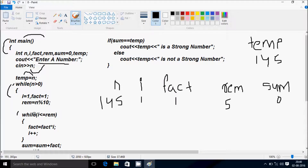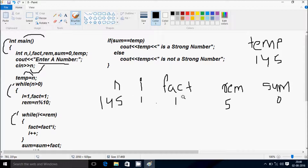Now the inner while loop: while I less than equal to rim. I value is 1, rim value is 5, so 1 less than equal to 5, condition is true. Fact equal to fact into I: 1 × 1 = 1, fact becomes 1. I increases to 2. Check condition: 2 less than equal to 5, condition is true. Fact equal to fact into I: 1 × 2, fact becomes 2.